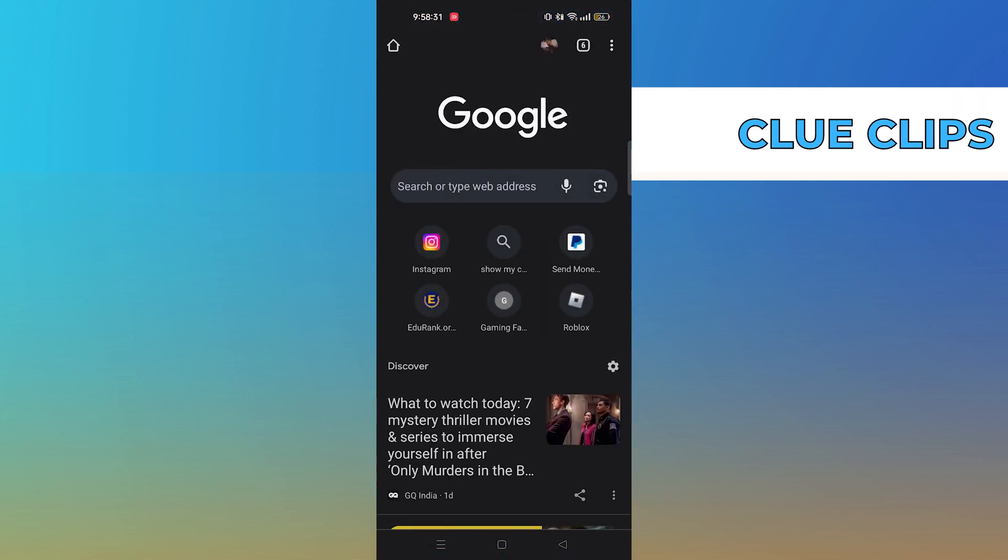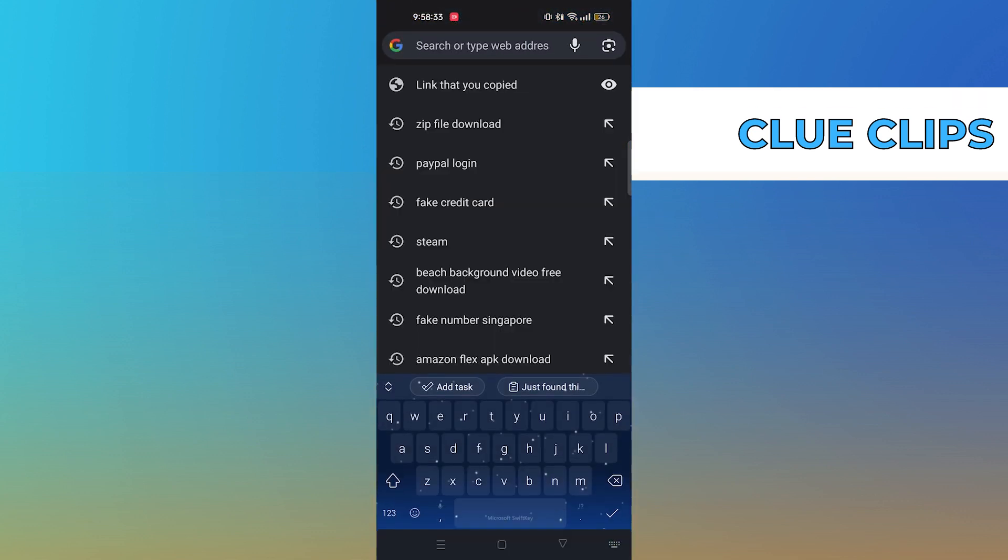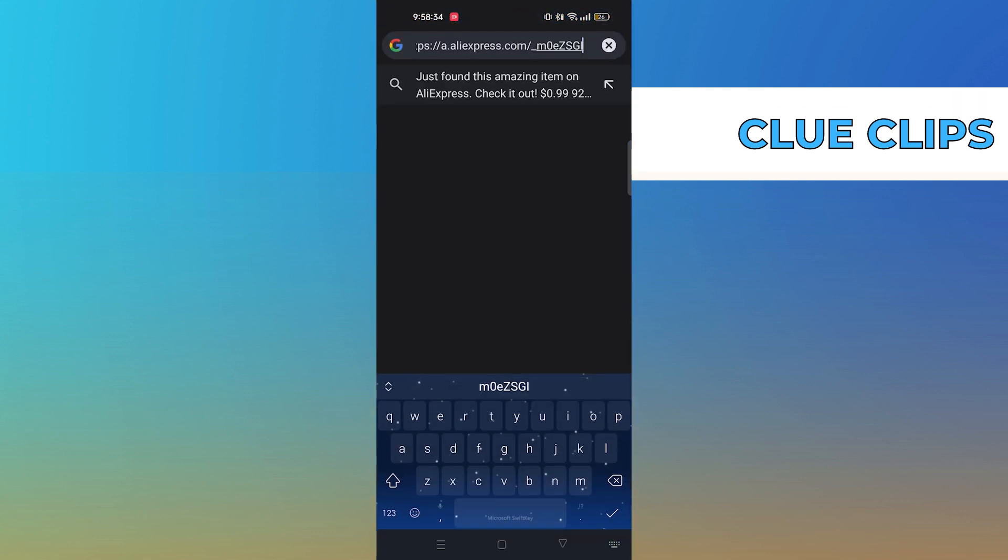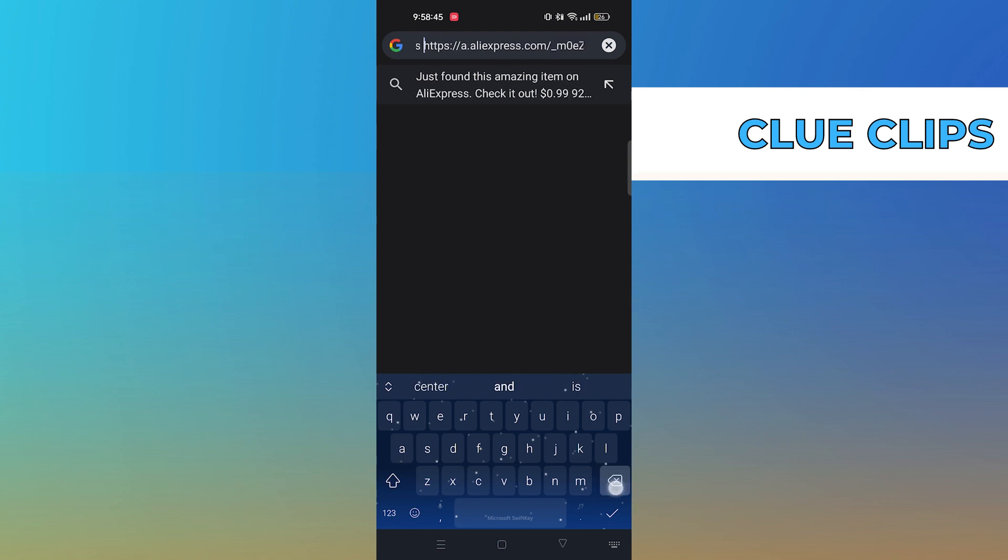Now open up the web browser and paste the link of the video in here. Remove the extra part of the link and press enter.